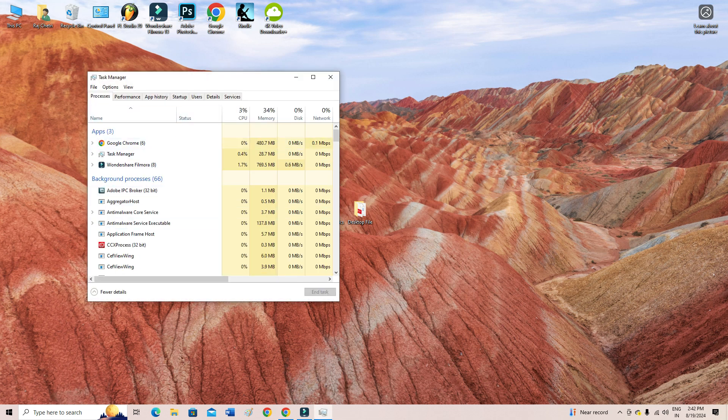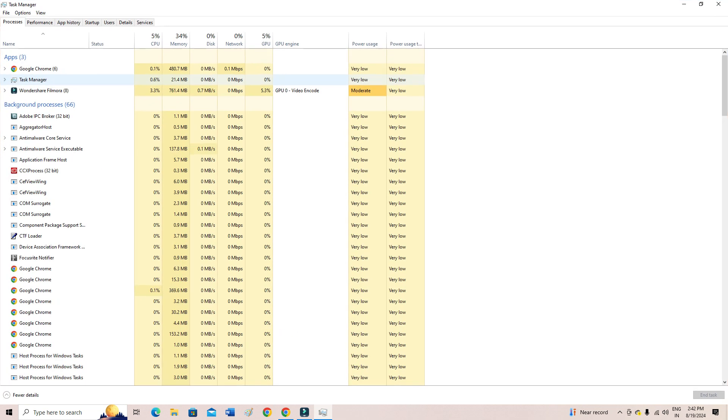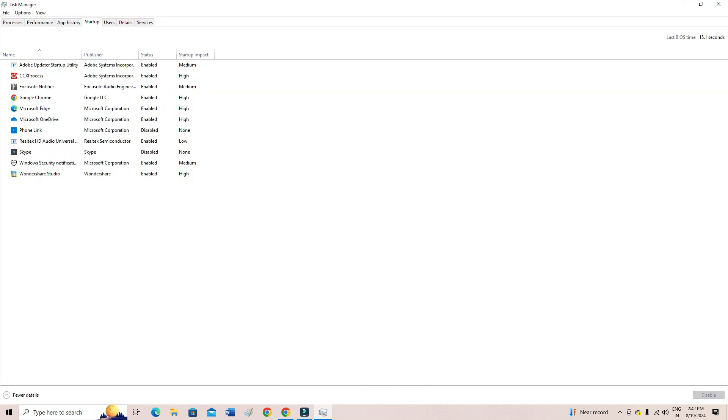So these are the three ways you can come to the Task Manager option. And then from here you have to click here - as you can see here 'Startup' - click on the Startup tab.